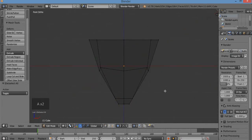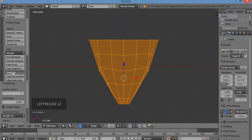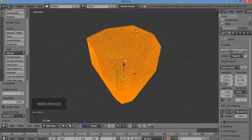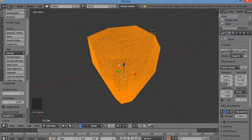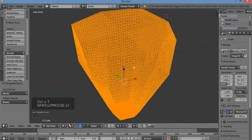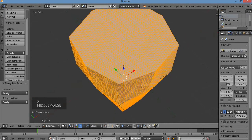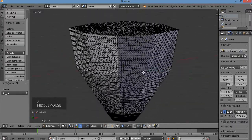A to deselect, then A to select all. I'm going to subdivide this four times: 1, 2, 3, 4. And I'm going to triangulate everything for a low polygon look. I'll do Ctrl+T. So I should have a bunch of little triangles on there. Hit Z to take off the wireframe so you can see it better.